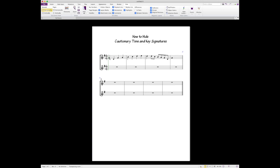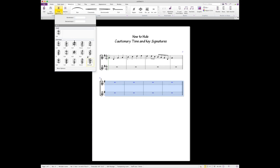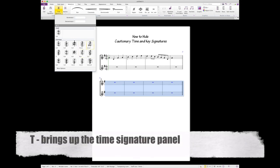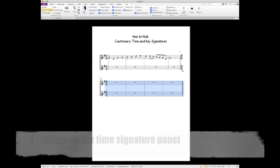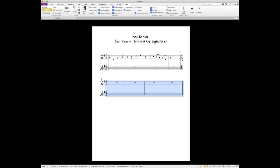Now I want this next section to be in 3/4 because my next assignment on the worksheet is in 3/4. We select these four bars and hit T to bring up the time signature panel, and we hit 3/4. Simple as that. But look at what happens—we get this cautionary time signature here and it really makes the worksheets look a little busy and crowded, and you don't want that.